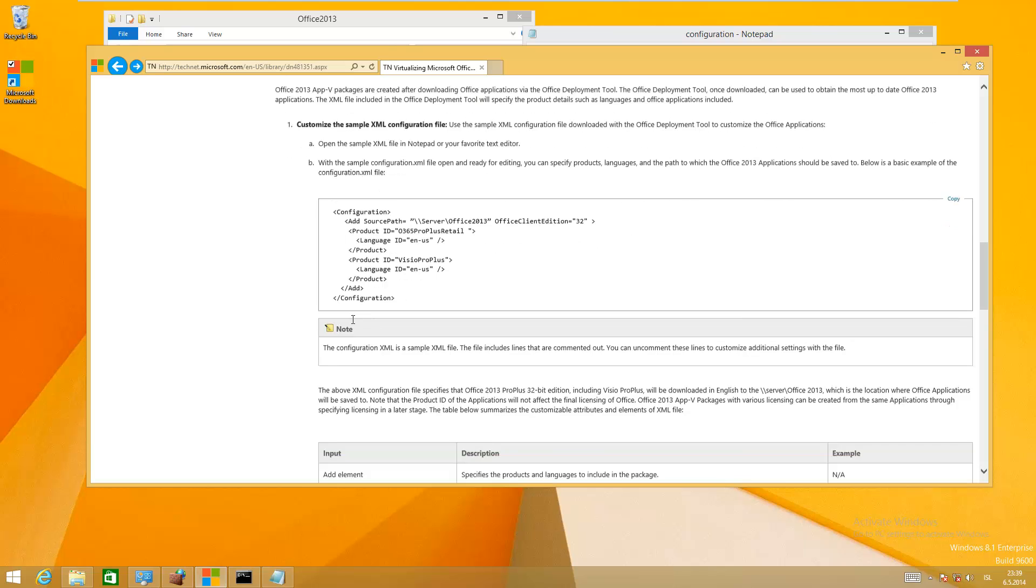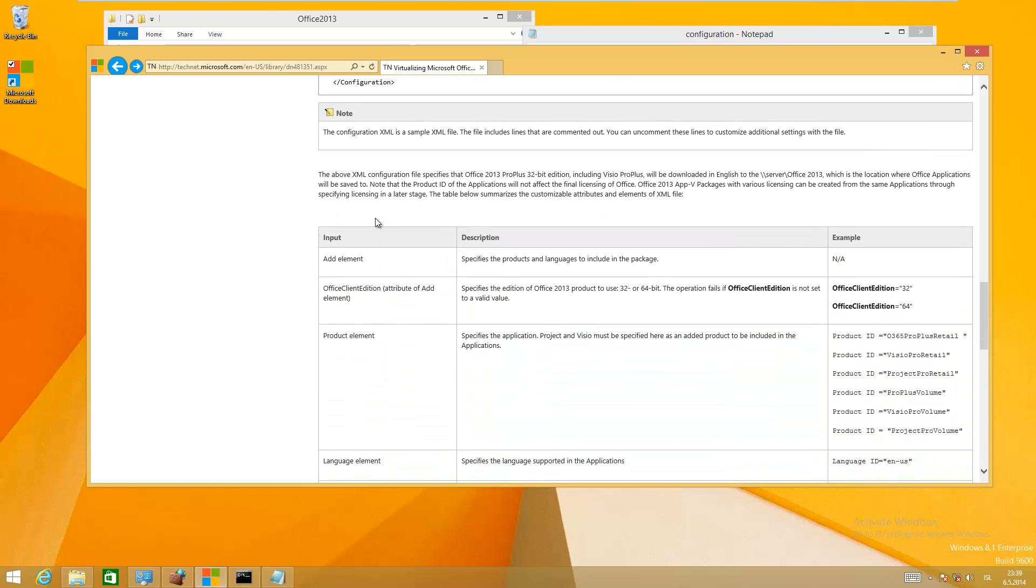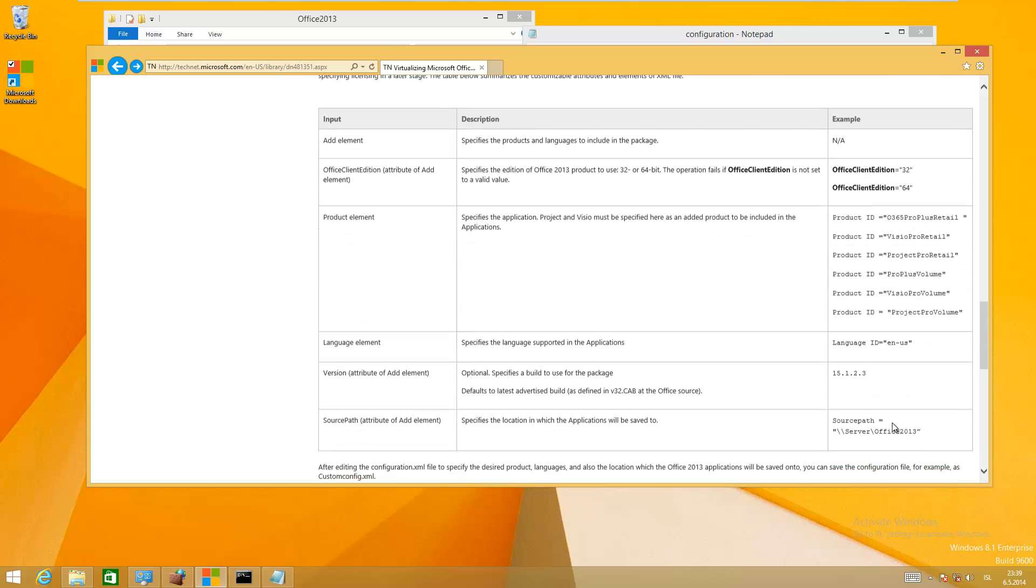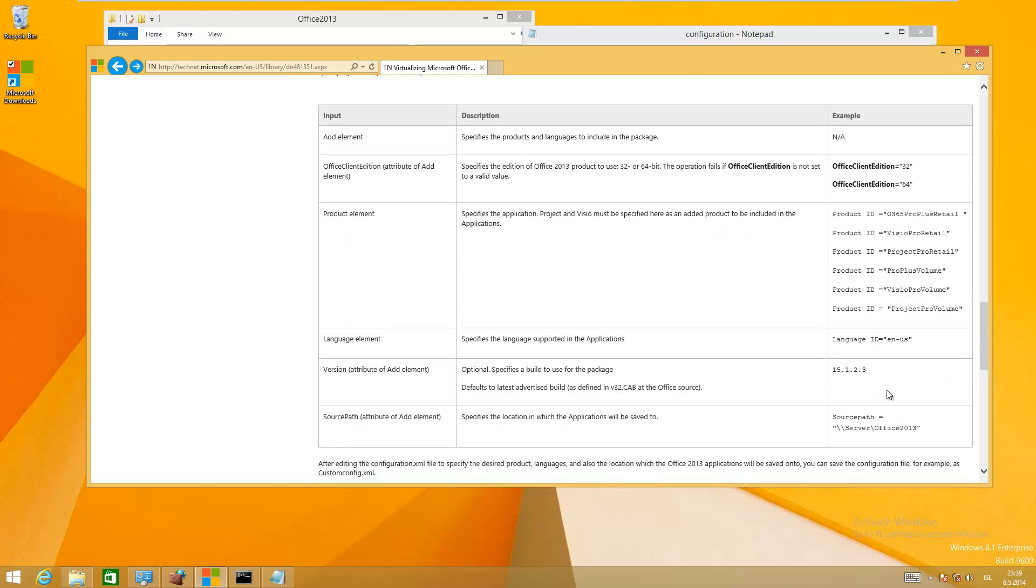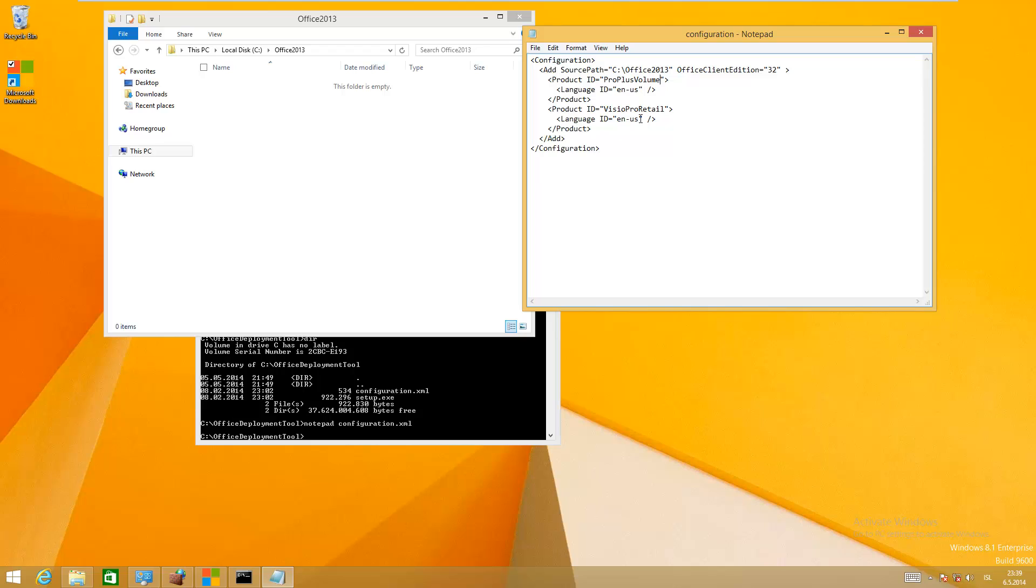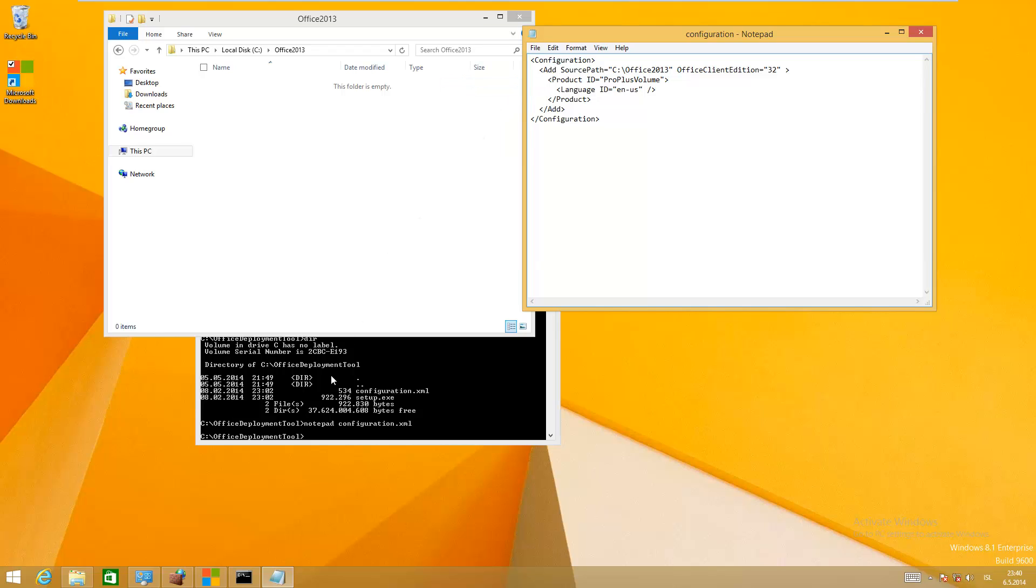You can have different product IDs which are here, and different editions, 32-bit version or 64-bit version. I'm just going to use 32-bit version and I'm not going to do Visio. So this is ProPlusVolume. Just click on save.